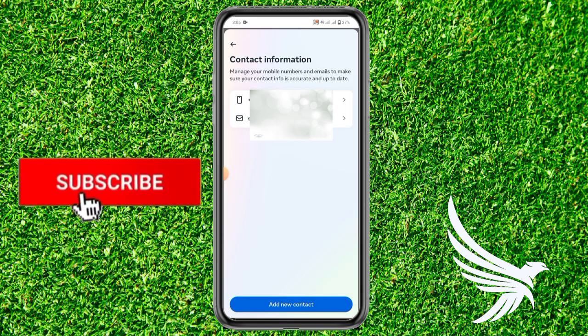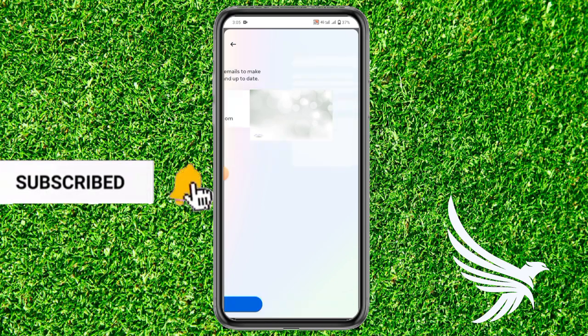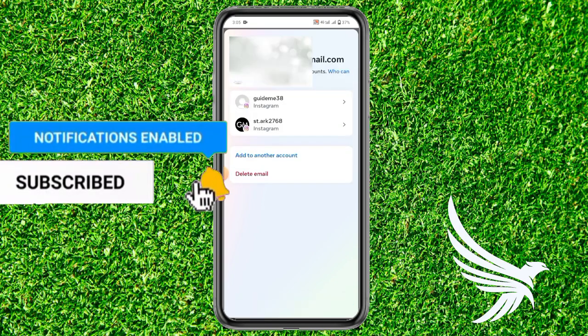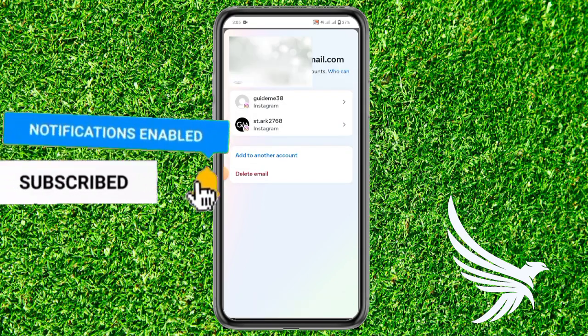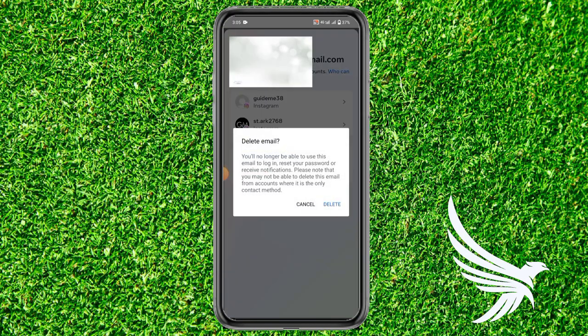The key step now is to click on the old email and click on Delete Email. By clicking the delete button, that specific email will be deleted.